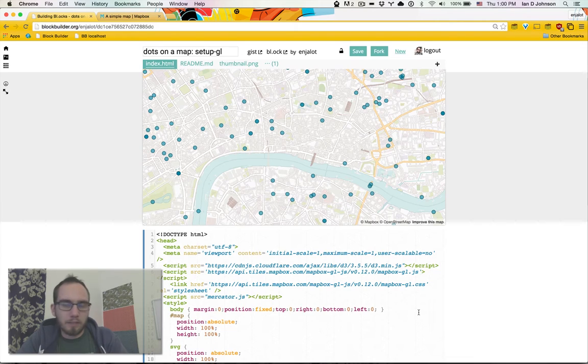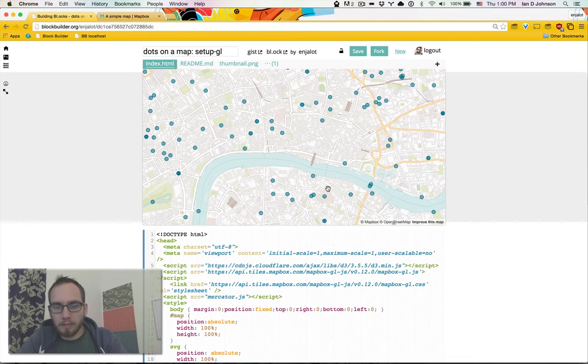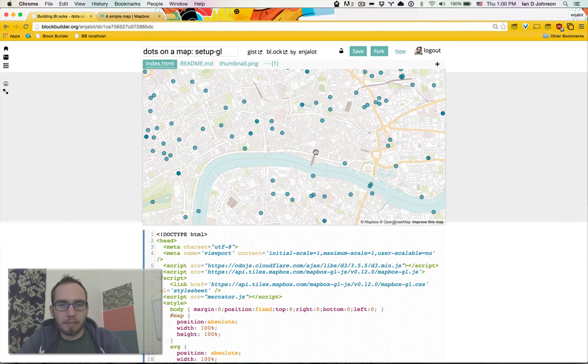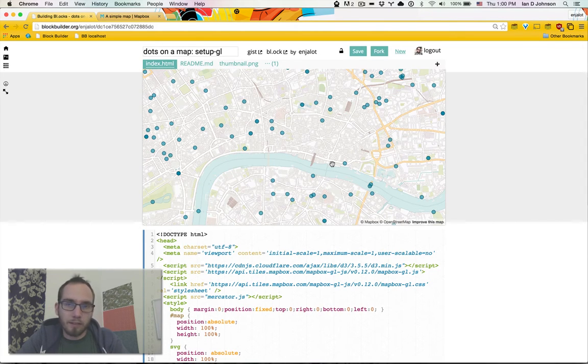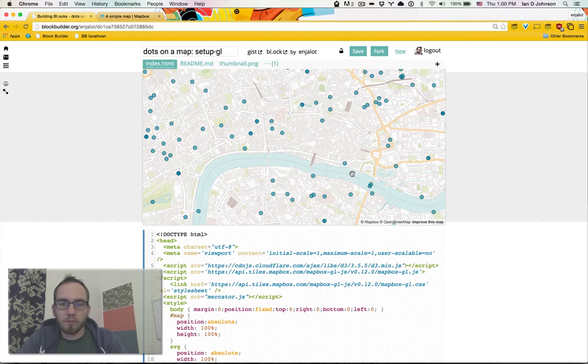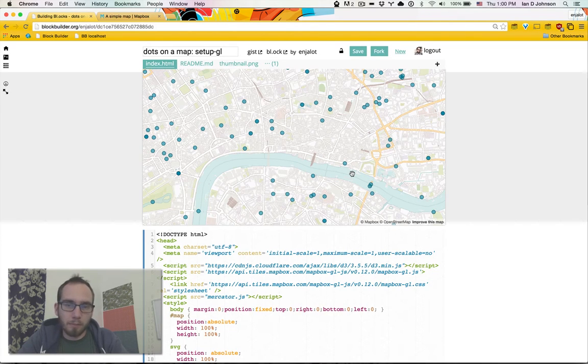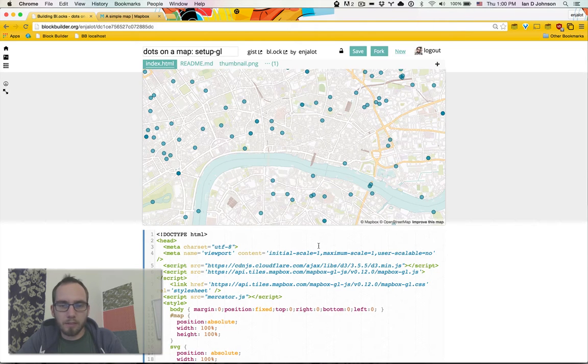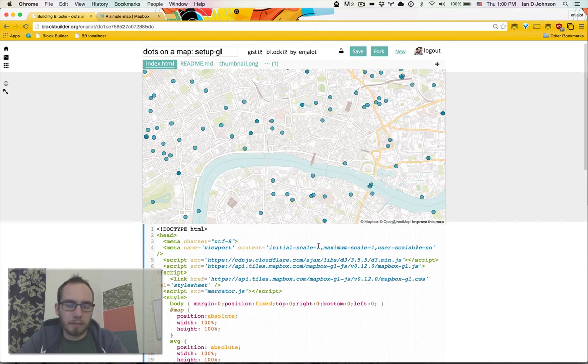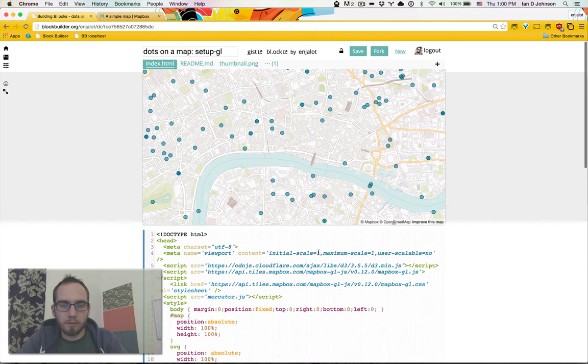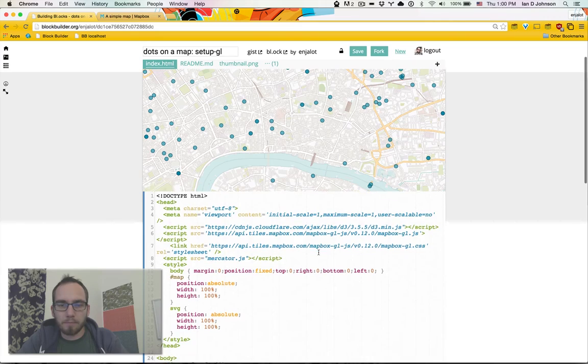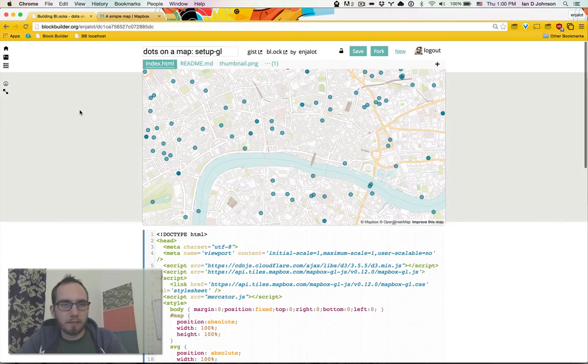Just like the last video where I did a setup of Mapbox JS, which is really just Leaflet with some Mapbox tiles behind it, the point of this is it gets you started drawing with d3 on top of a map. From there you can do all kinds of cool custom stuff, and I'll do that in some future videos.